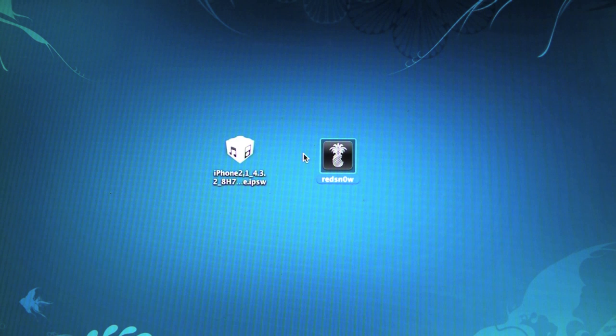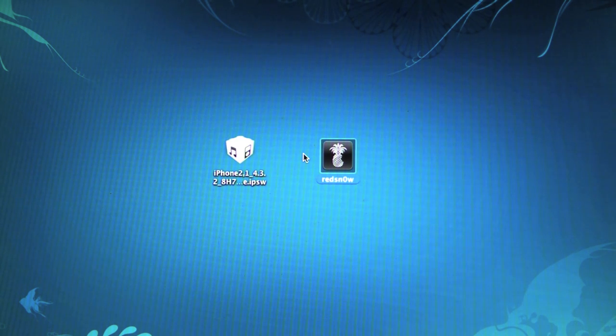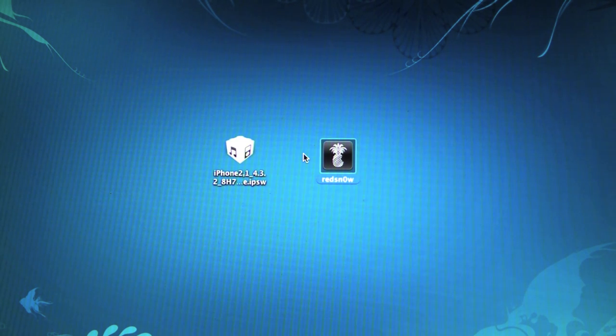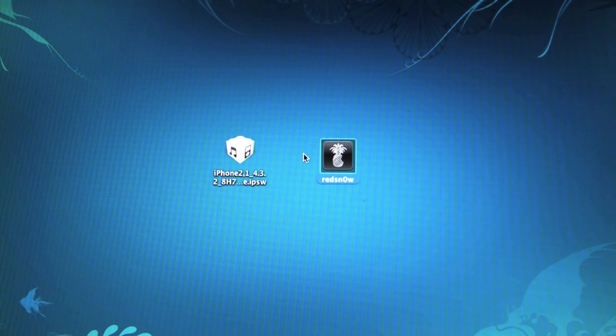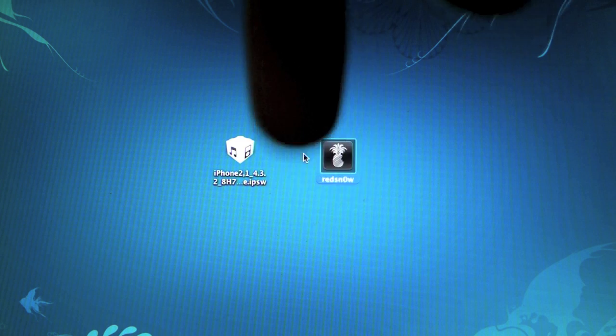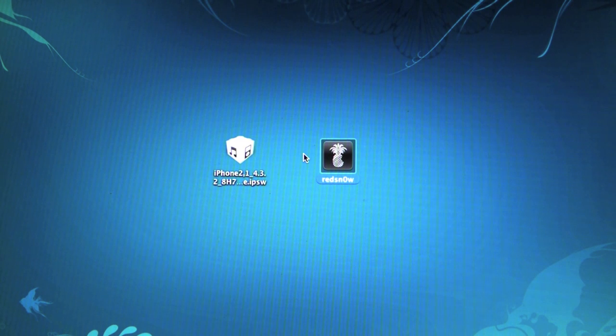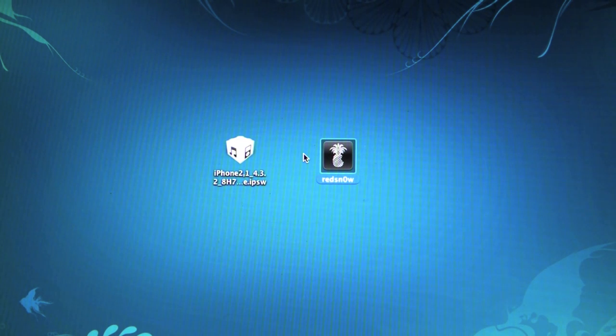RedSn0w is going to be updated in a few days to support the iPhone 4, because it's having a little trouble right now, but soon you won't have to worry about that. All links can be found in the description, where a link to my site will take you to an in-depth guide. We're ready to begin.